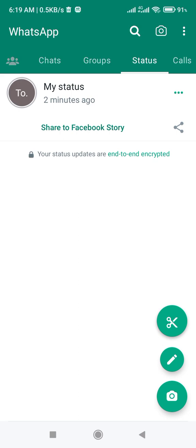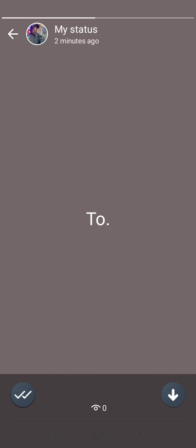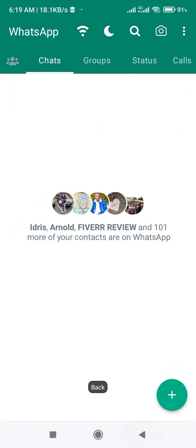Hello everyone. Today in this video I'm going to show you how to block ads in WhatsApp GB. As you can see, my WhatsApp GB does not have ads. So what did I do?